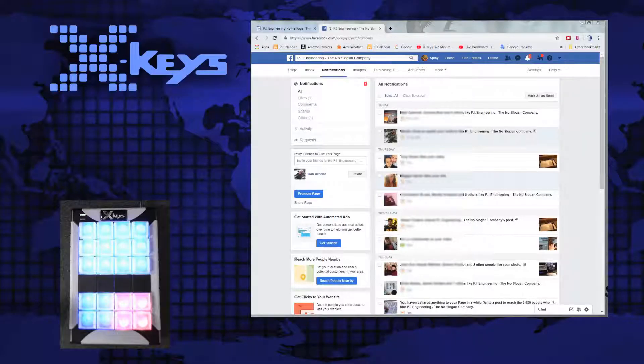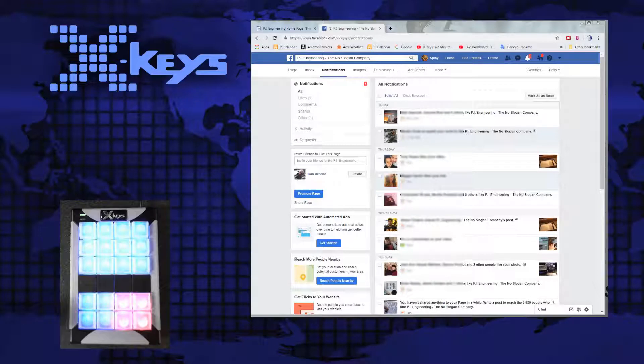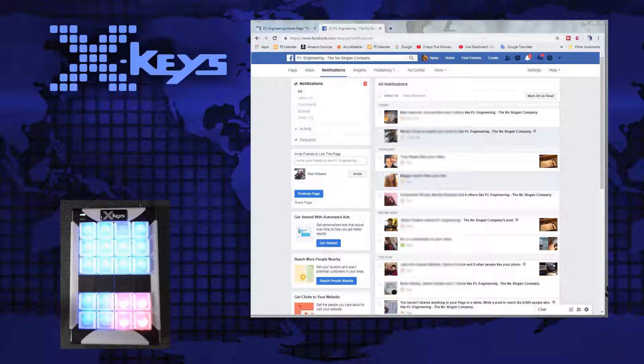What I want to show you here today is just one little way that X-Keys makes my job easier. And the example we're going to use is in Facebook.